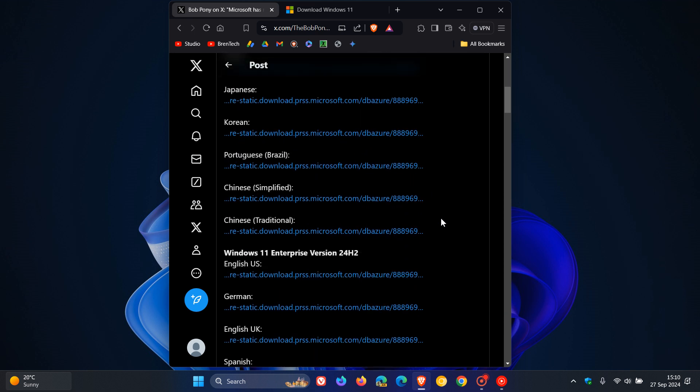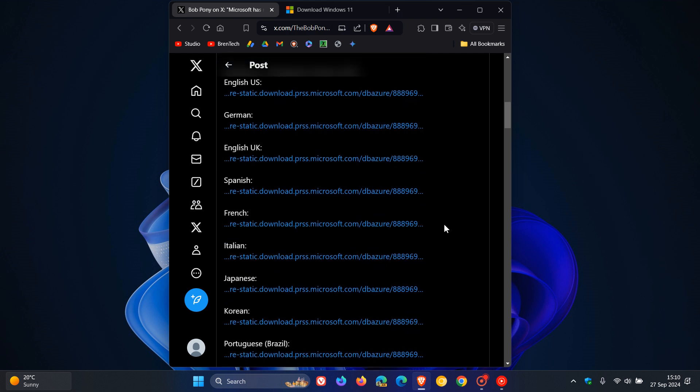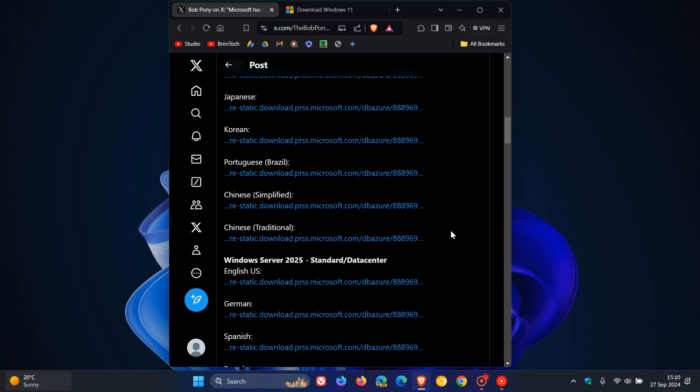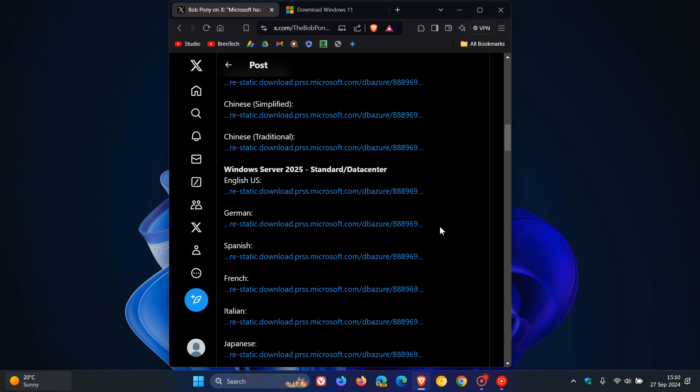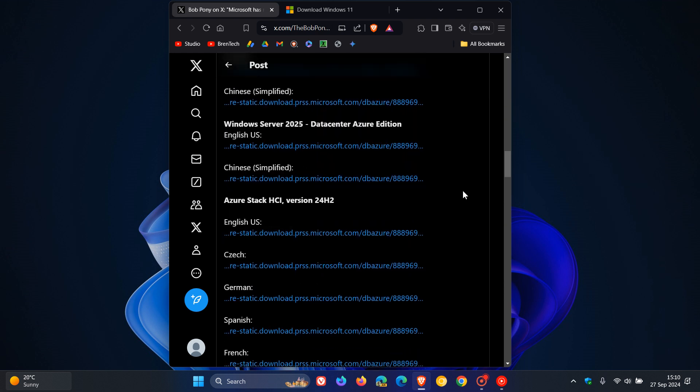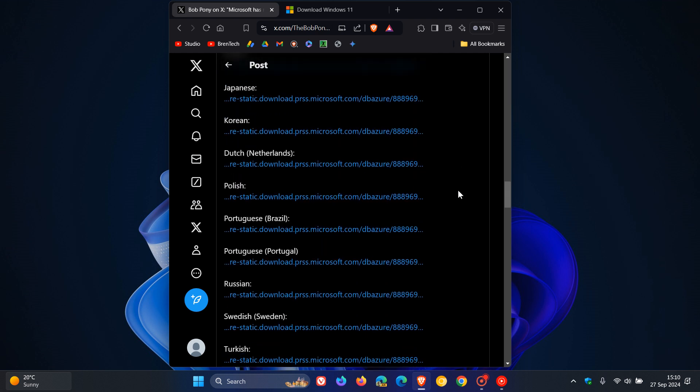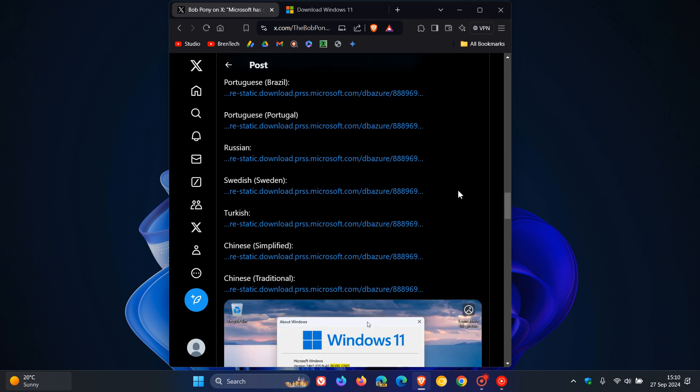We've got Windows 11 Enterprise, the same applies, English then some other languages. And you've got Windows Server 2025, the same applies, and Azure Stack HCR version 2024. So you get the idea, so you can head over to this page if you want to get your hands on some of these ISO image files.